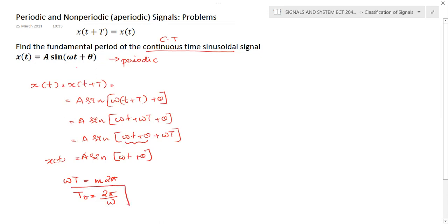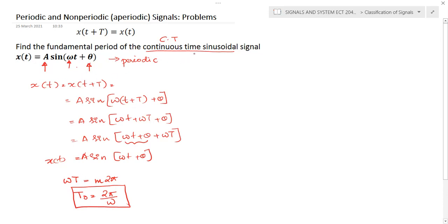Looking at the standard representation: the amplitude A and phase shift θ do not appear in the final equation for T0. This means the same formula applies for both sine and cosine signals — the fundamental period depends only on ω, the frequency component associated with t. So T0 = 2π/ω is the standard equation for the fundamental period of any continuous time sinusoidal signal.